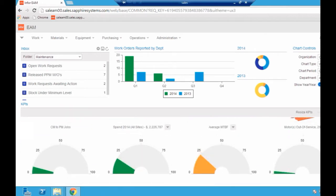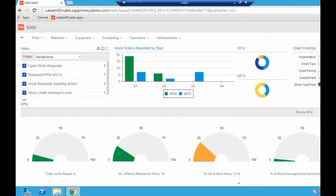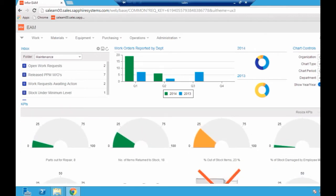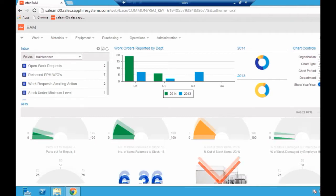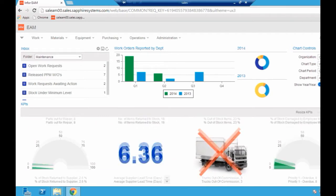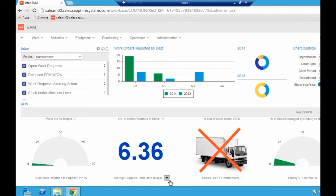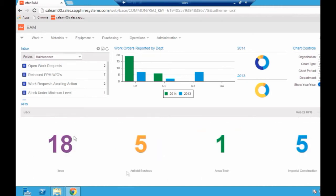Scrolling down, you'll see I've got quite a few different key performance indicators. This is a fleet-related one showing trucks that have commission. Things from a procurement angle, average supplier lead time would be a useful one. That drill down function, we could drill down as far as we wanted to. It's quite a powerful tool.